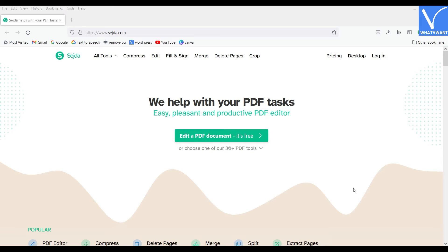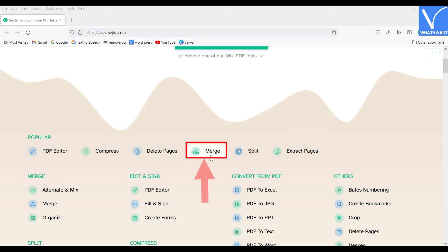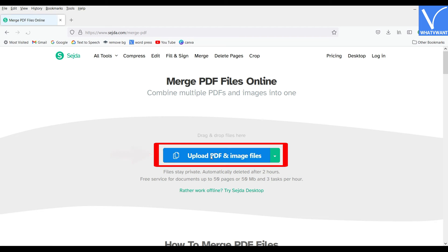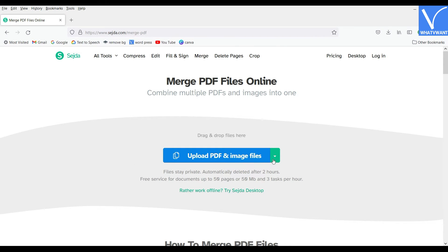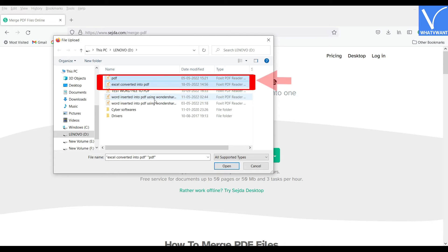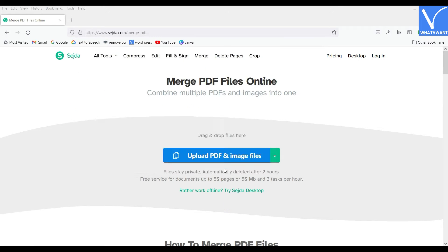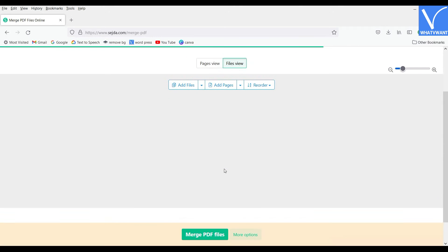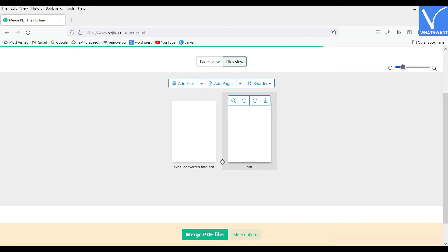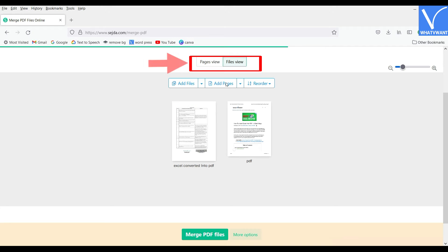Visit the Sejda official site and choose the Merge option from its tools list. Click on Upload PDF and Image Files option. And a window will pop up. Choose the PDF files from that window and click on Open to import the file.